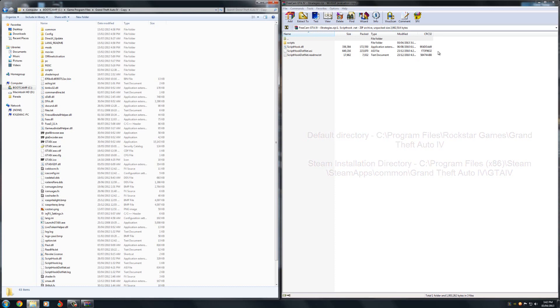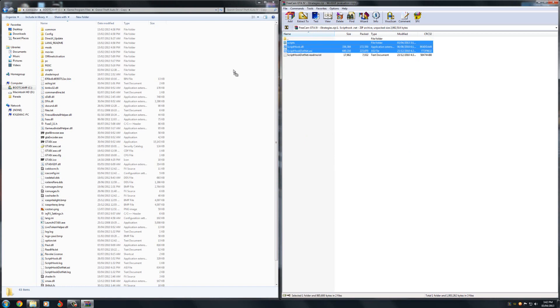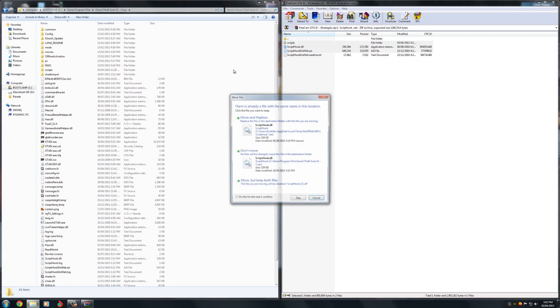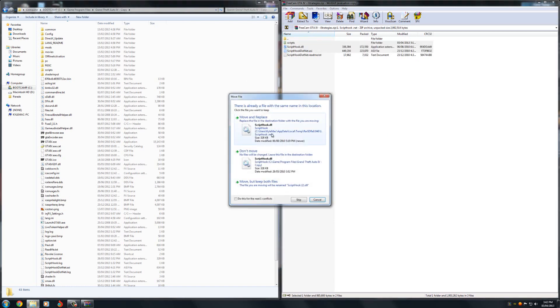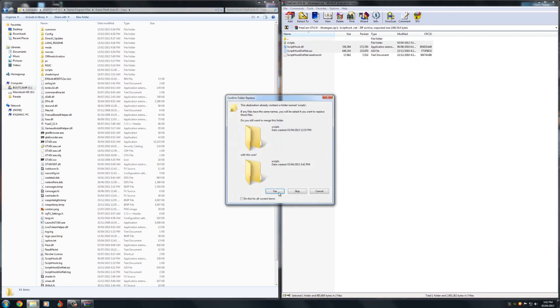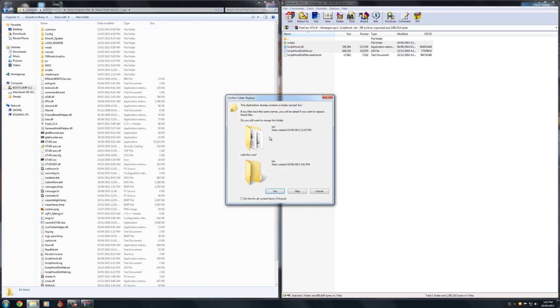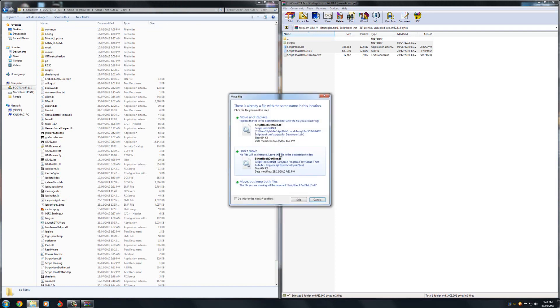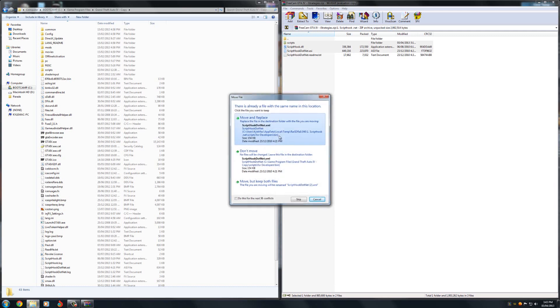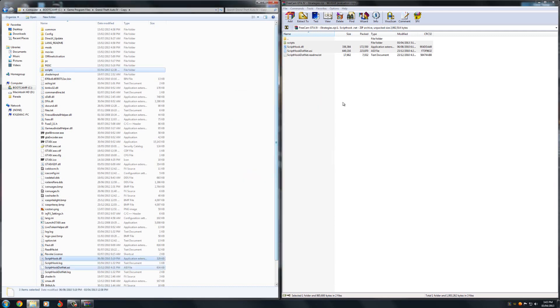Now once you're in there, just copy these top three, the two files and a folder, and just drag it in. And if you have to replace anything, just do that. Now I've already done this so it's telling me to move and replace everything. Alright, I've already done that.